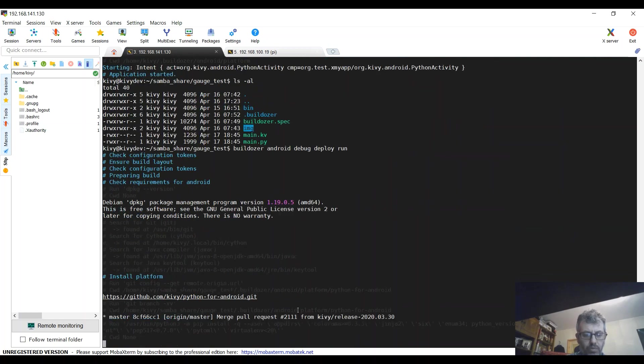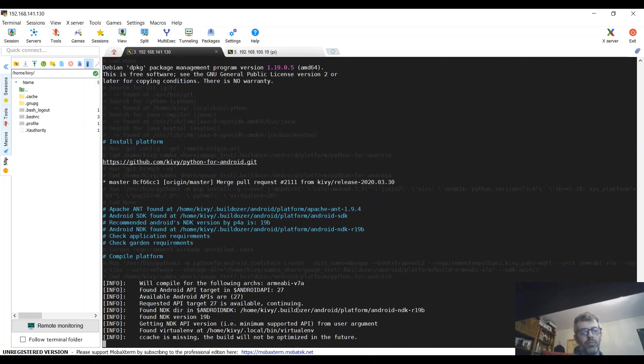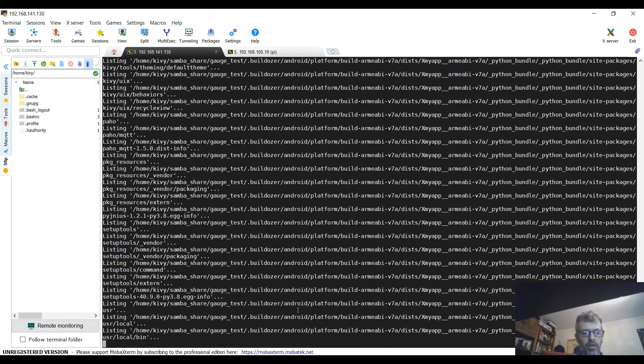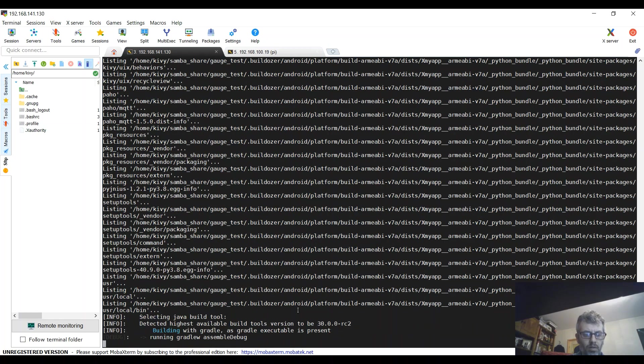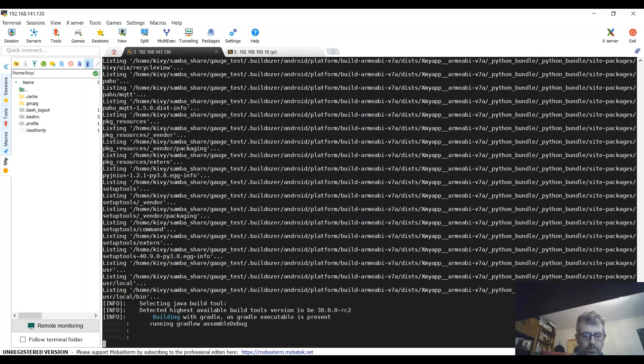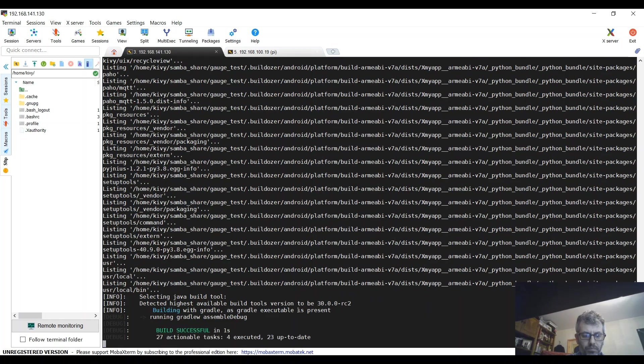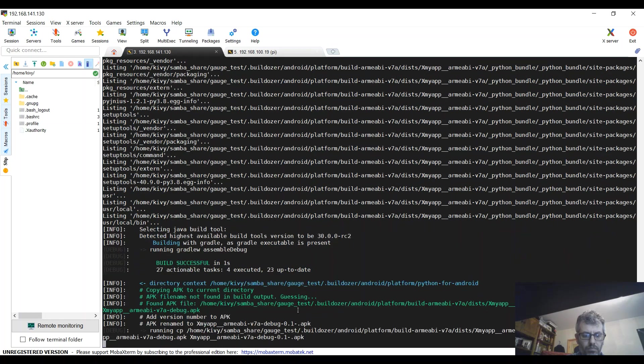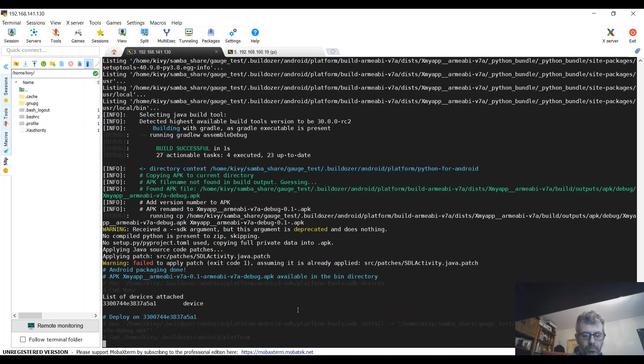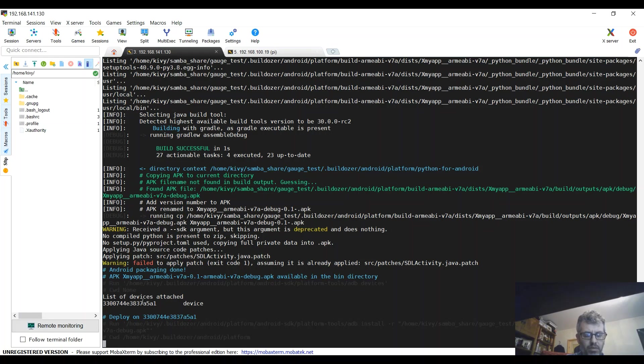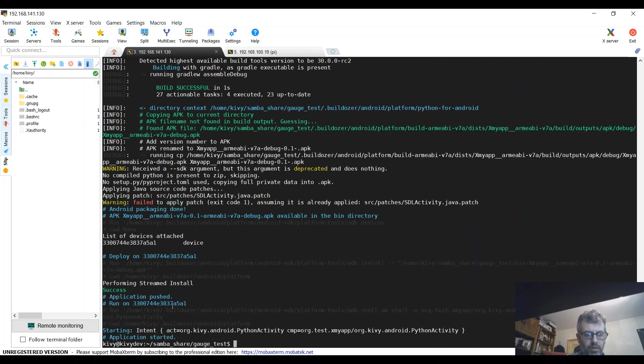So basically I'm deploying it right now. The application will find the target device, and in my case it's a tablet. I will show you also from another perspective so you can see deployment. Application is pushed and application started on the target.